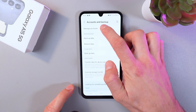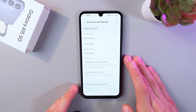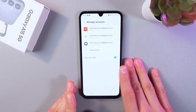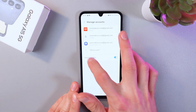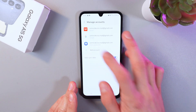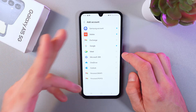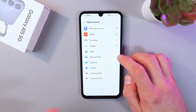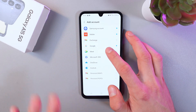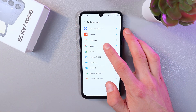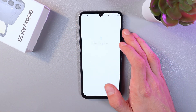Now press manage accounts. Press add account and choose which account you want to add. In our case, let's choose a Google account.